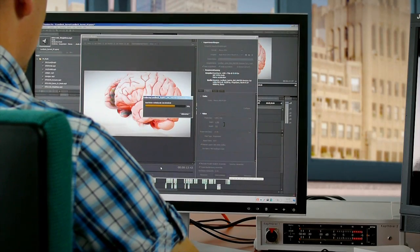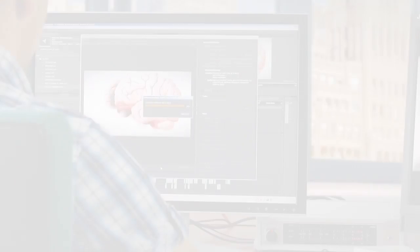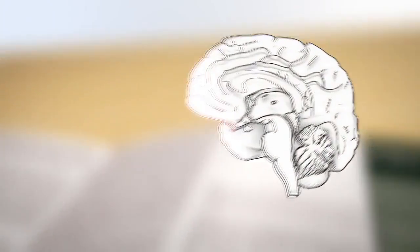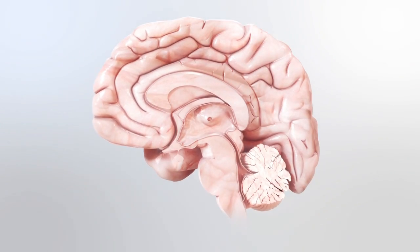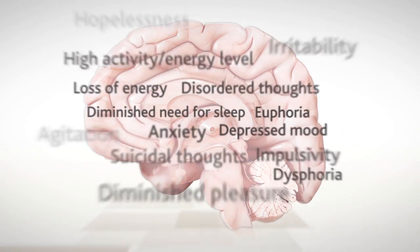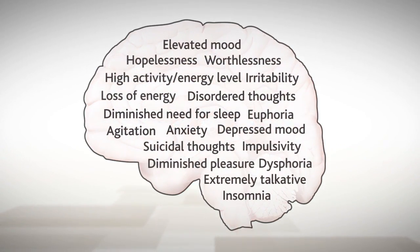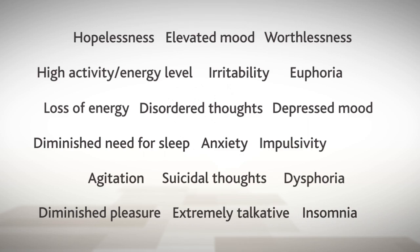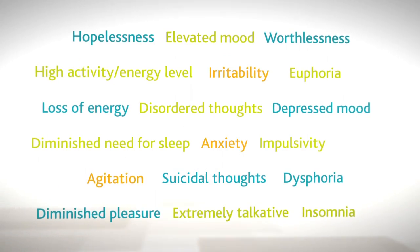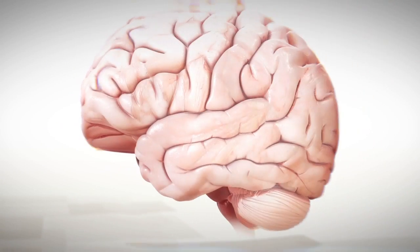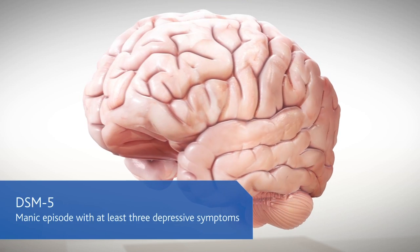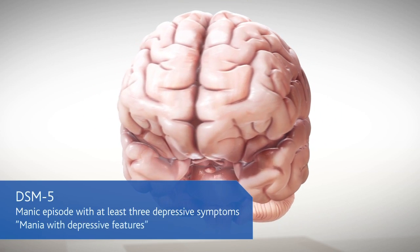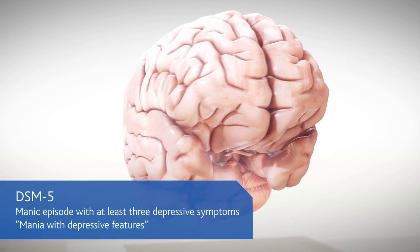The final result looks like this. According to scientific findings, these mood states are associated with an imbalance of neurotransmitters in the brain. As a result, Bipolar 1 patients can find themselves in three broad mental states. According to DSM-5, a manic episode with at least three simultaneously occurring depressive symptoms constitutes mania with depressive features.